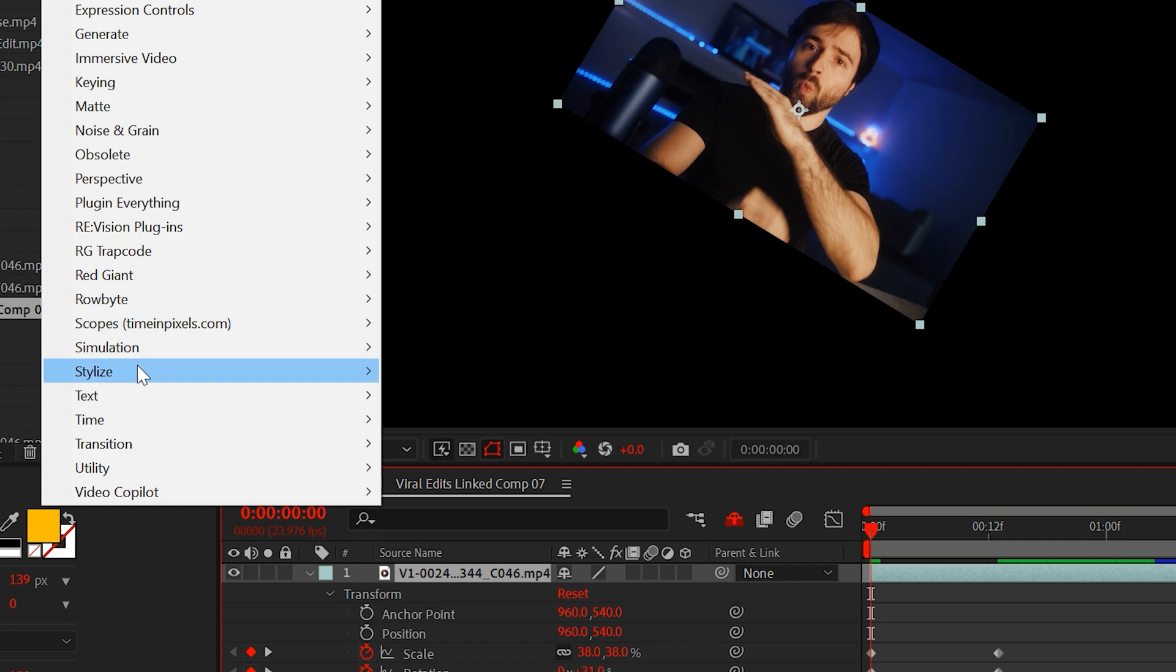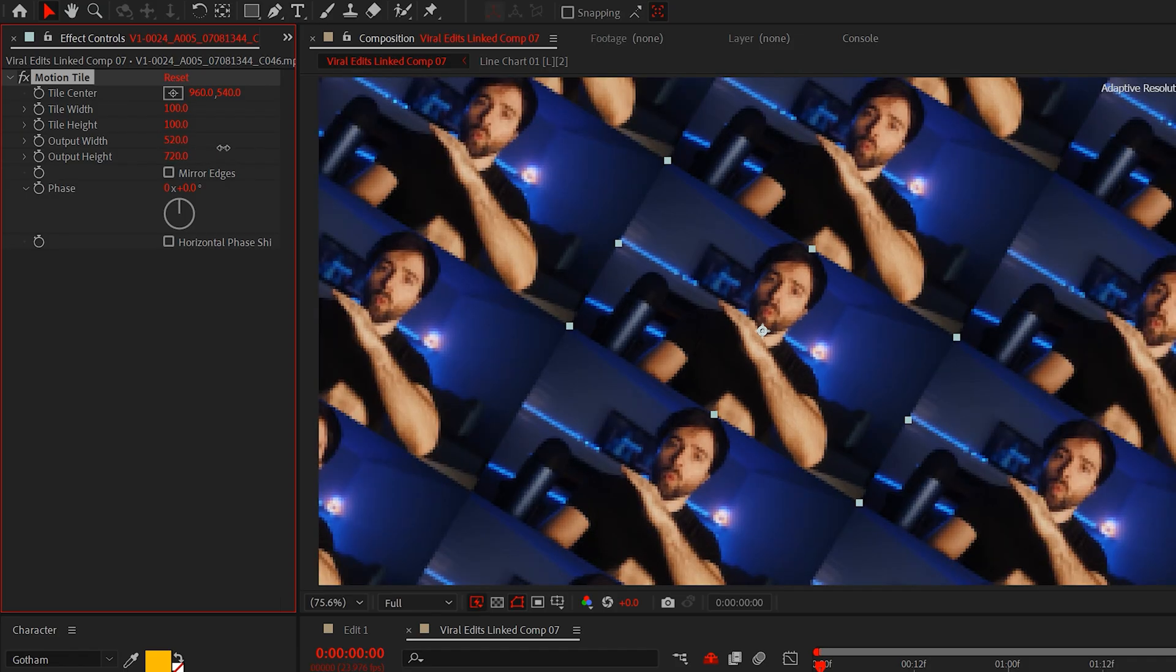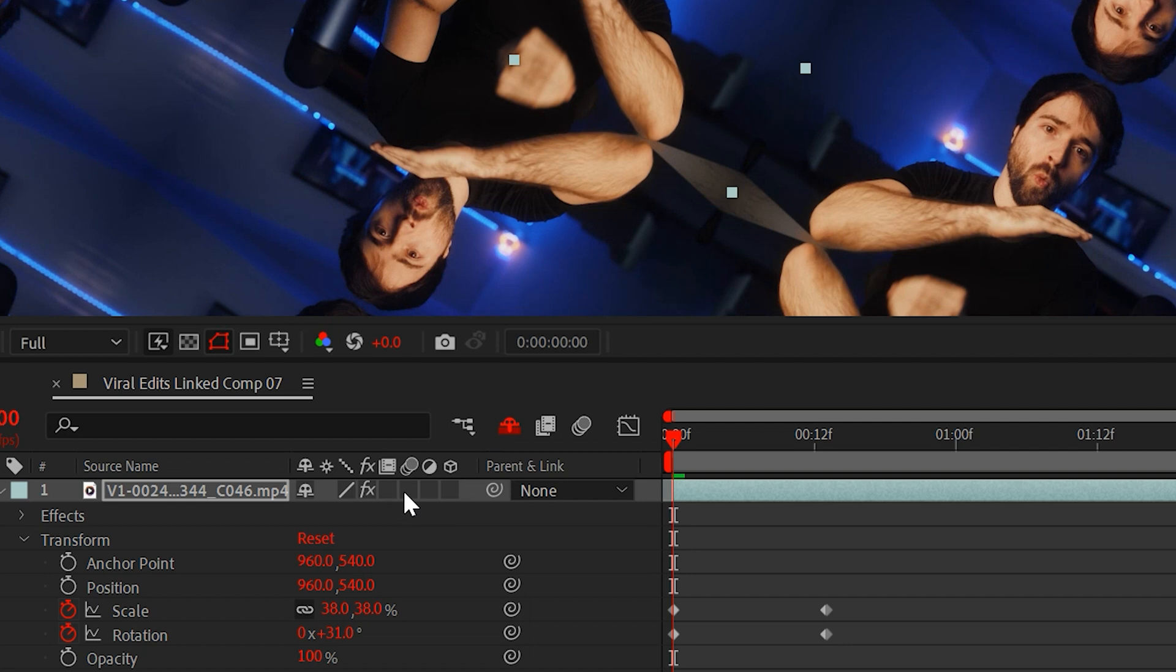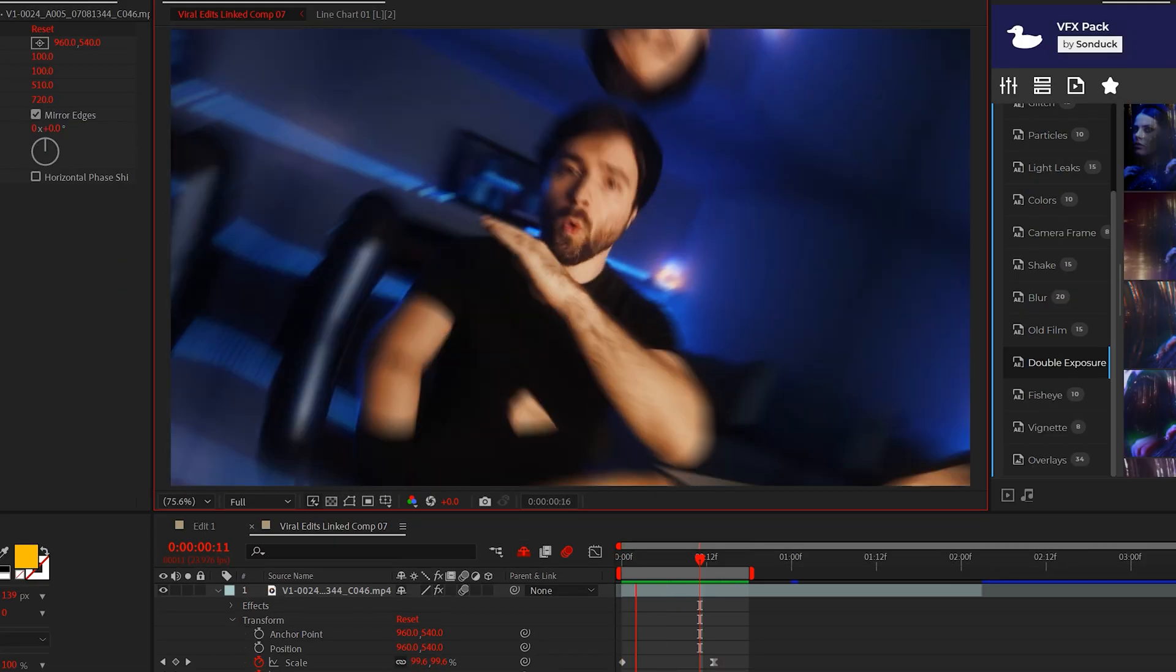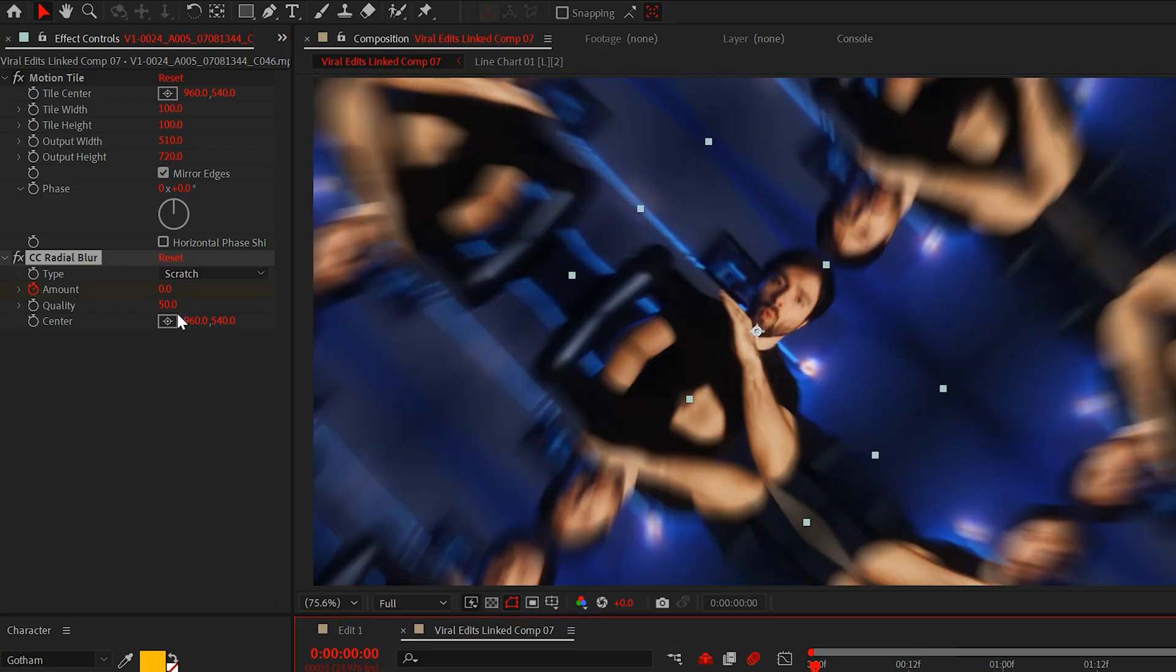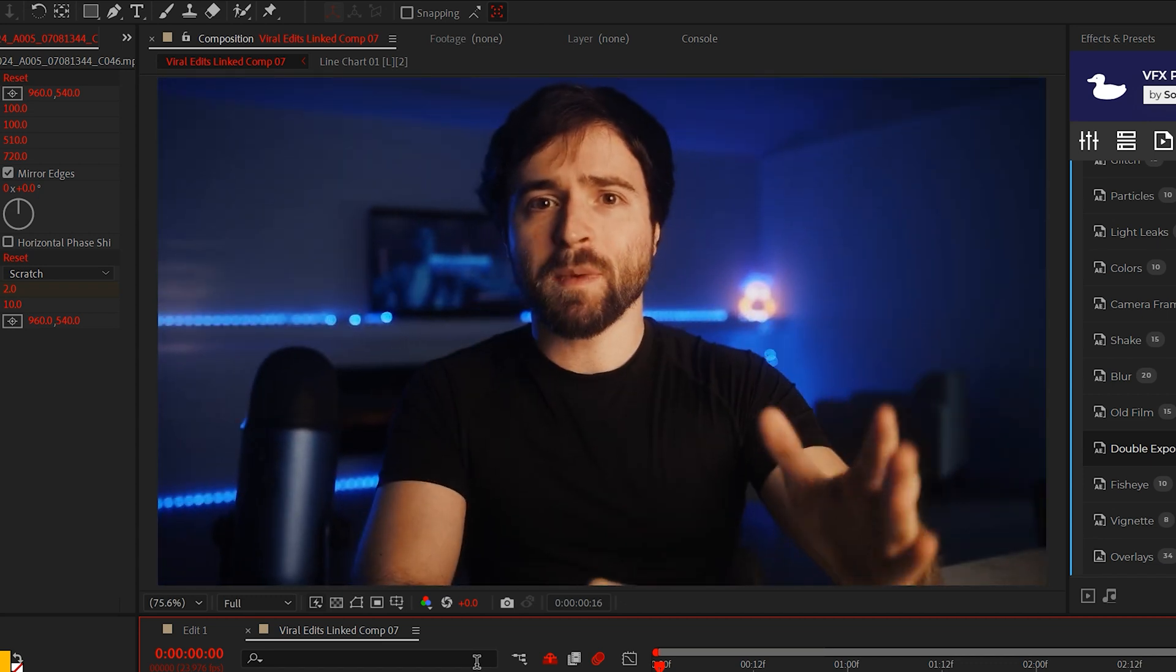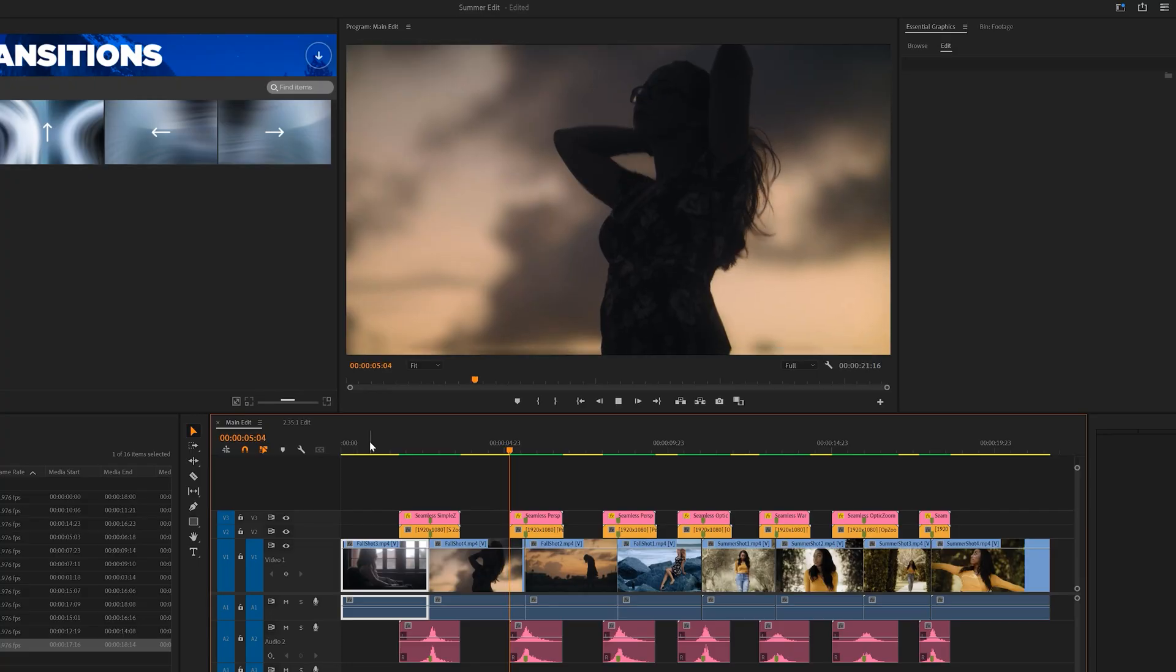Then go to effect, stylize, motion tile. Increase the output width and height until the composition is filled back up with your footage. Click mirror edges at your own discretion. Now turn on motion blur and it's kind of underwhelming. So go to blur and add a radial blur. We'll keyframe the amount from 2 to 0. And now we have an initial zoom transition to draw people in and hopefully stop them from scrolling away from your video.